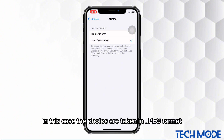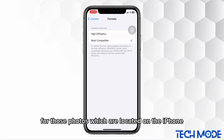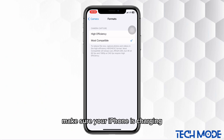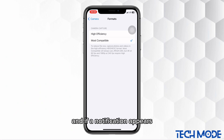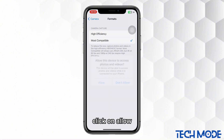In this case, the photos are taken in JPEG format for those photos which are located on the iPhone. Make sure your iPhone is charging and if a notification appears, click on Allow.